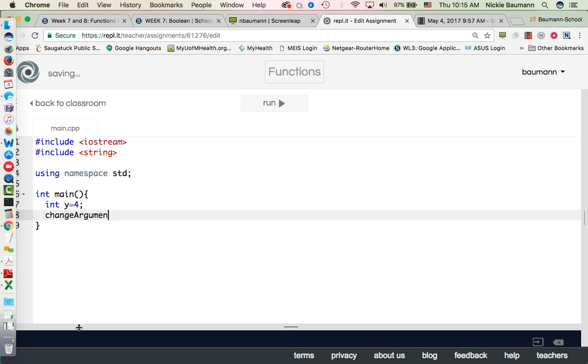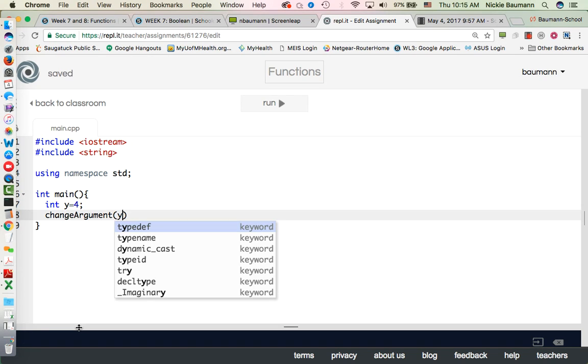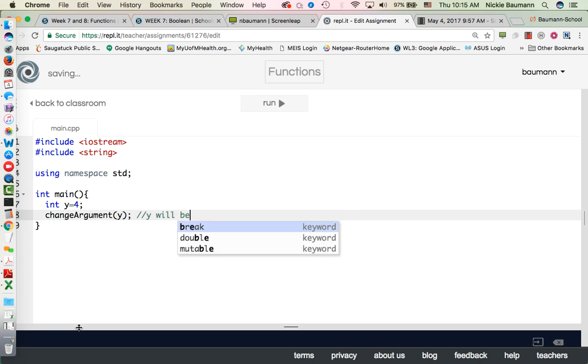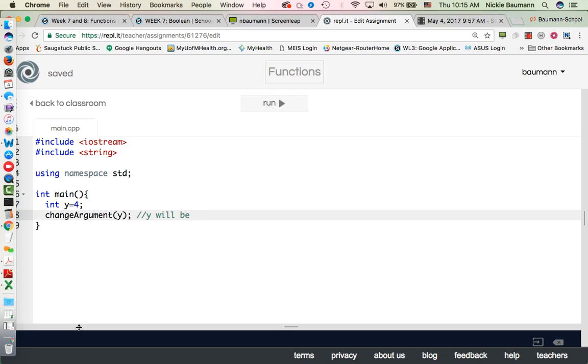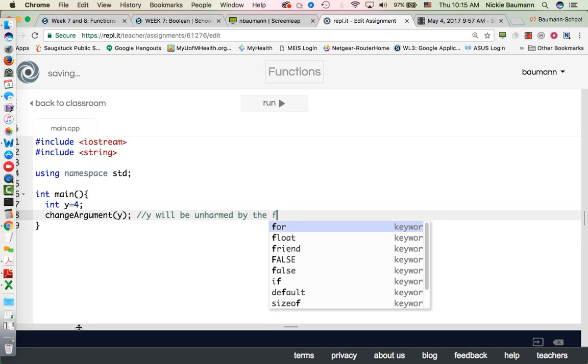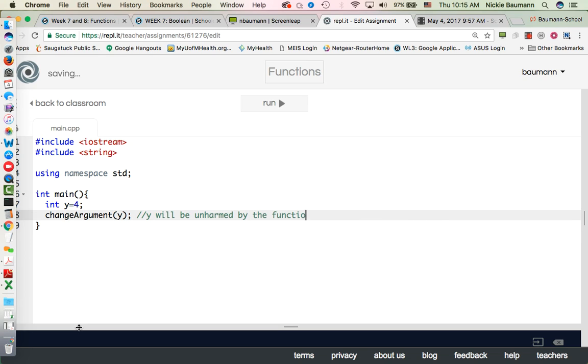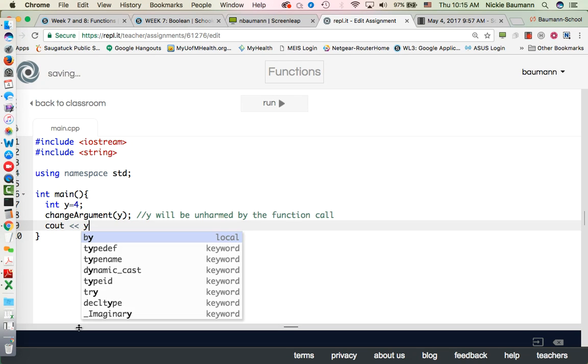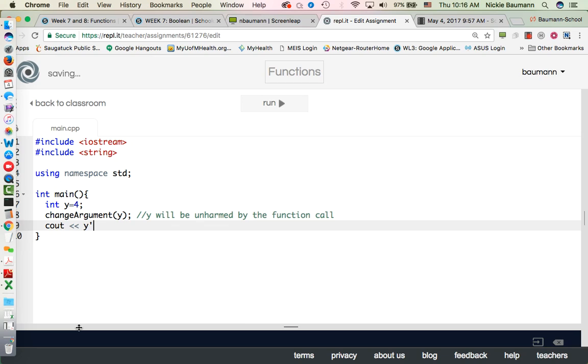And it's going to have a value of y. And what this will be is, let's do a comment, y will be unharmed by the function call. And then cout y.